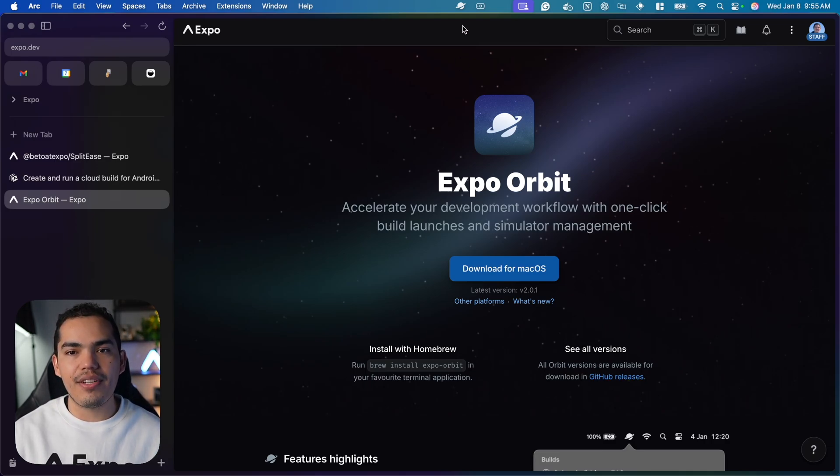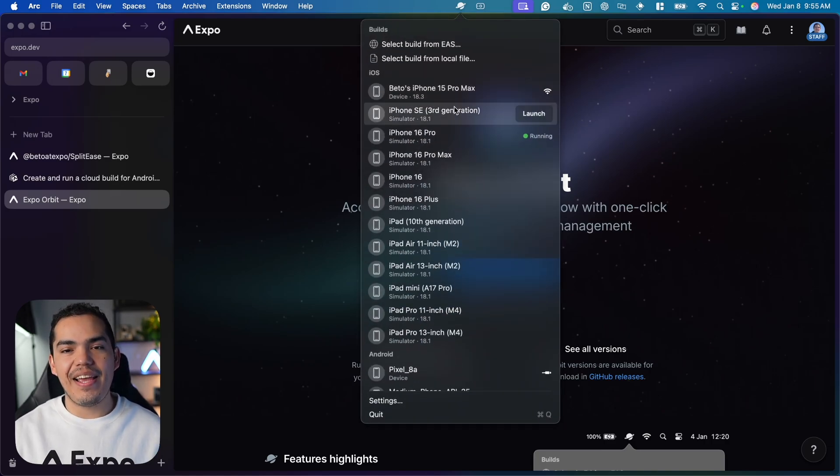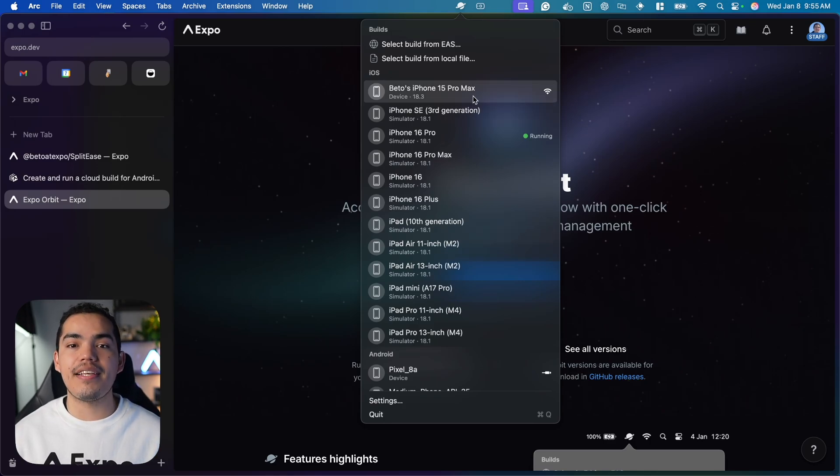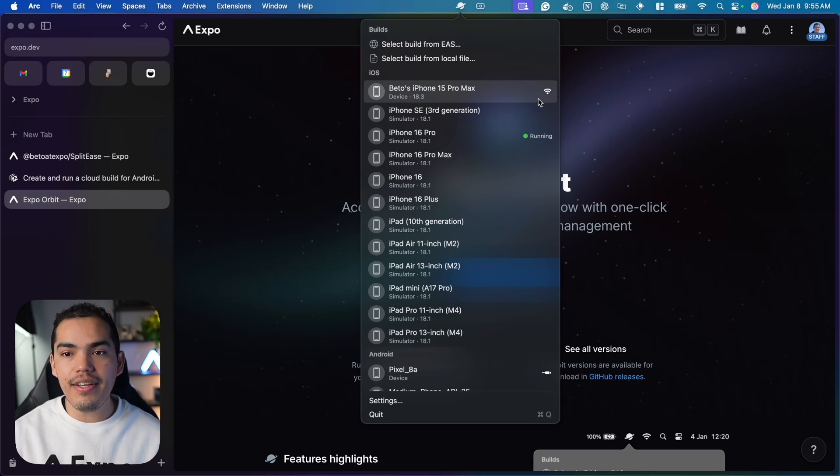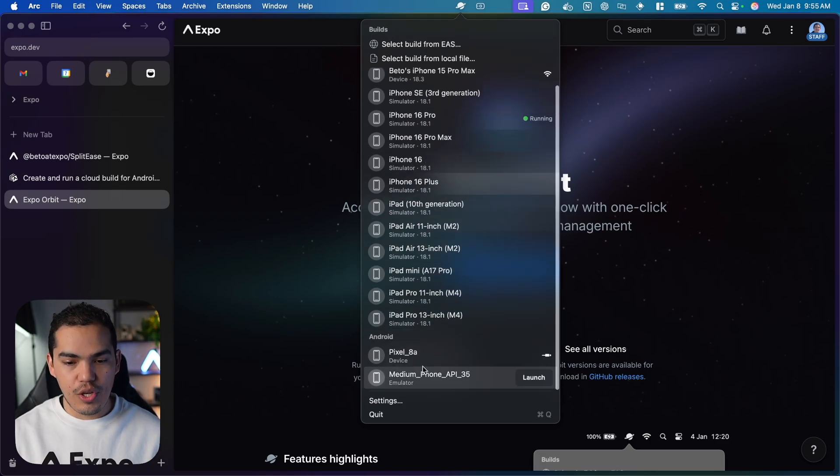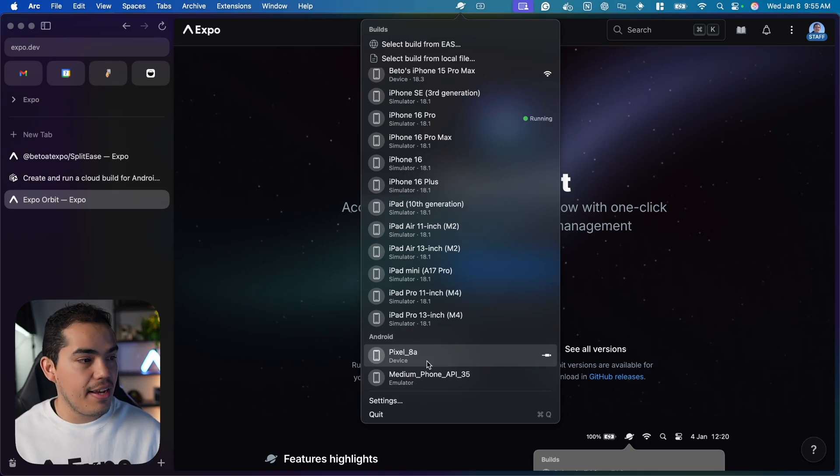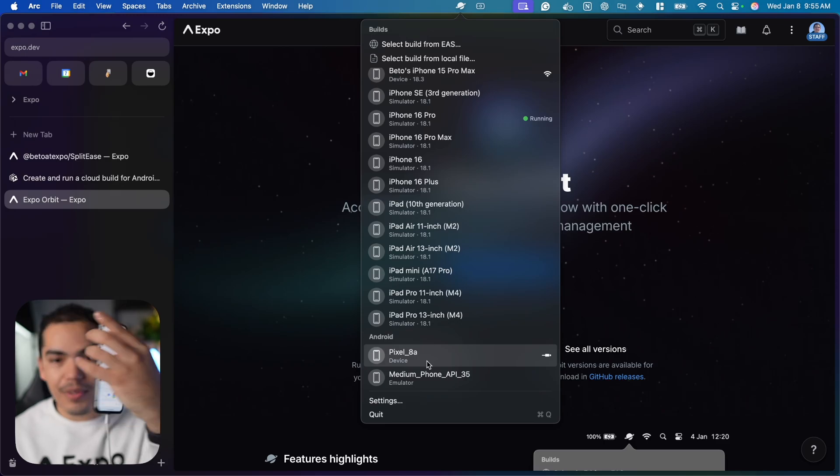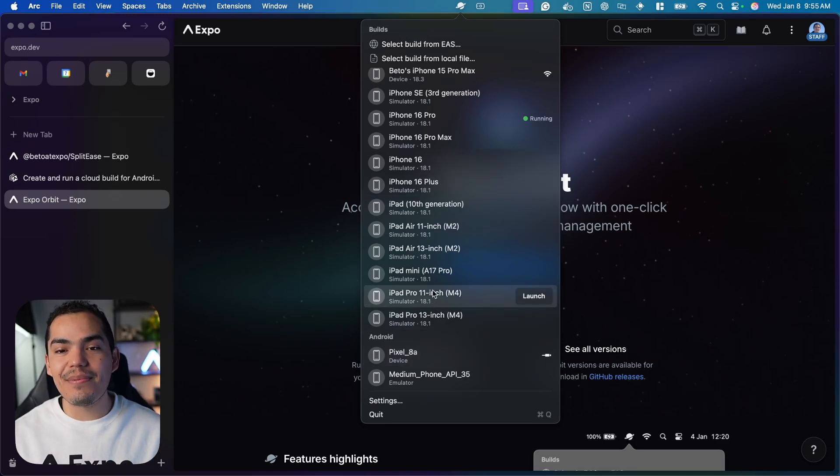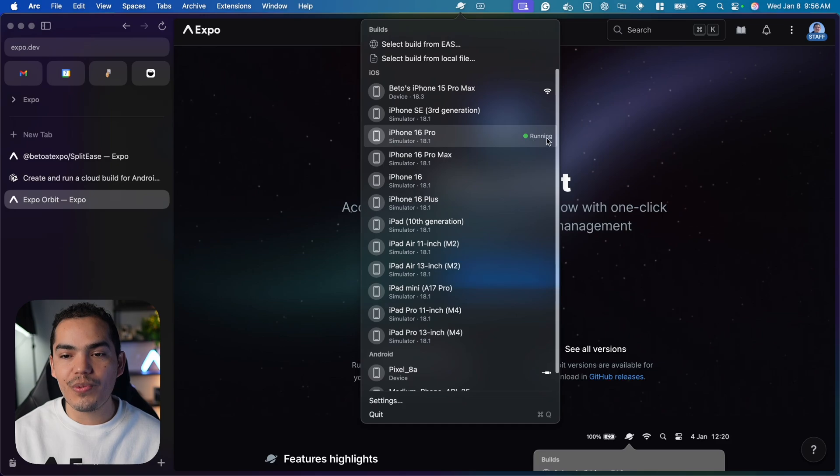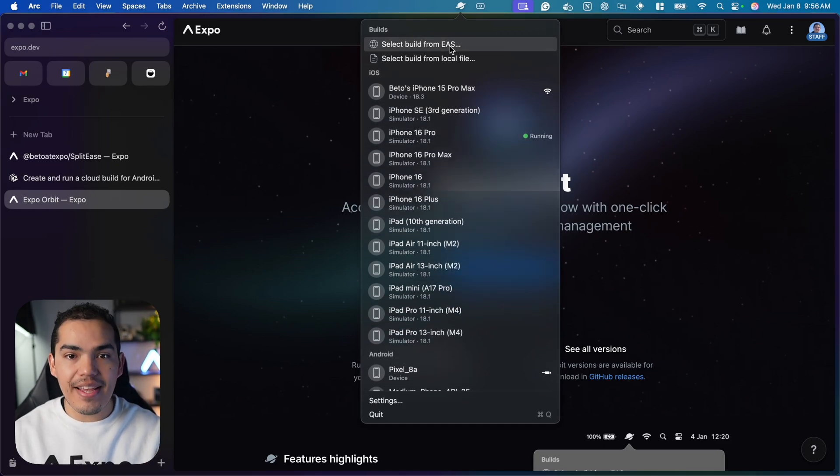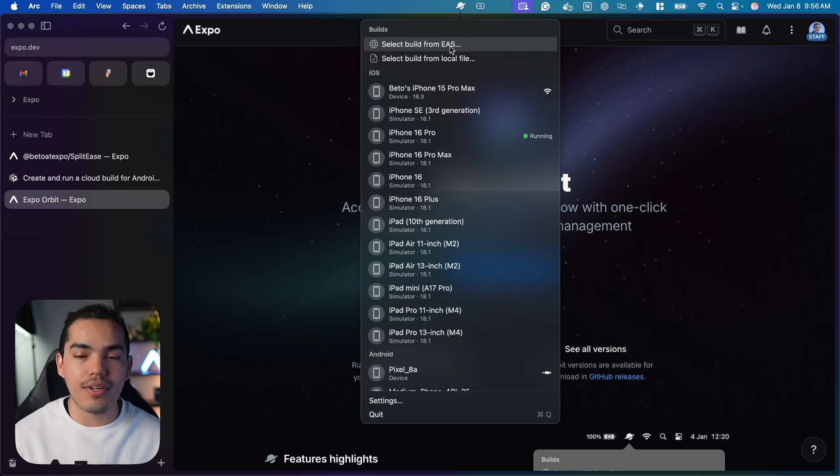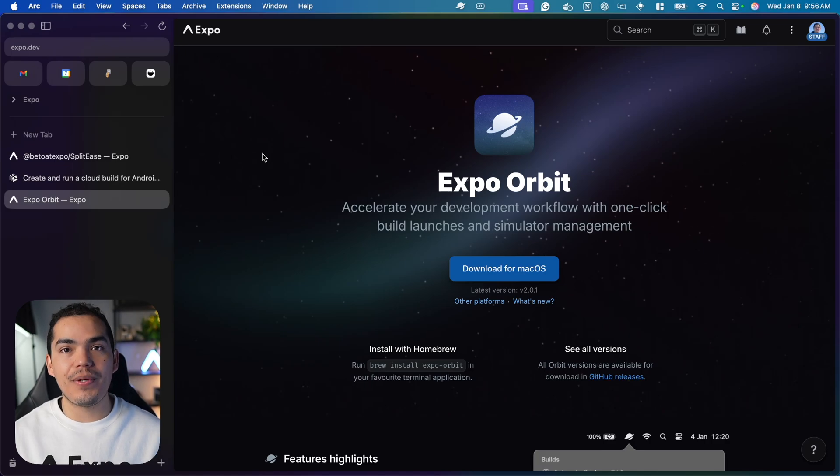I have it installed here. As you can see, it's this little planet icon. We can see all the devices I have. It's detecting my iPhone 15 Pro Max just by using Wi-Fi, and also my Android devices. I'm using a Pixel 8a, my real Android device. Here it is. This is really nice because I can see which one is running, and I can select a build from EAS and then select the device I want to run it on. Go ahead and install Expo Orbit if you haven't already.